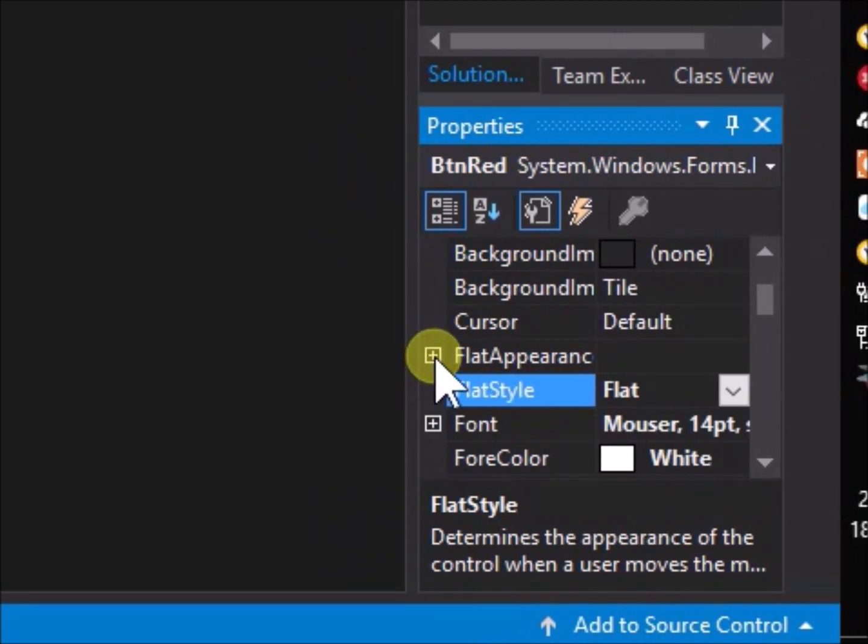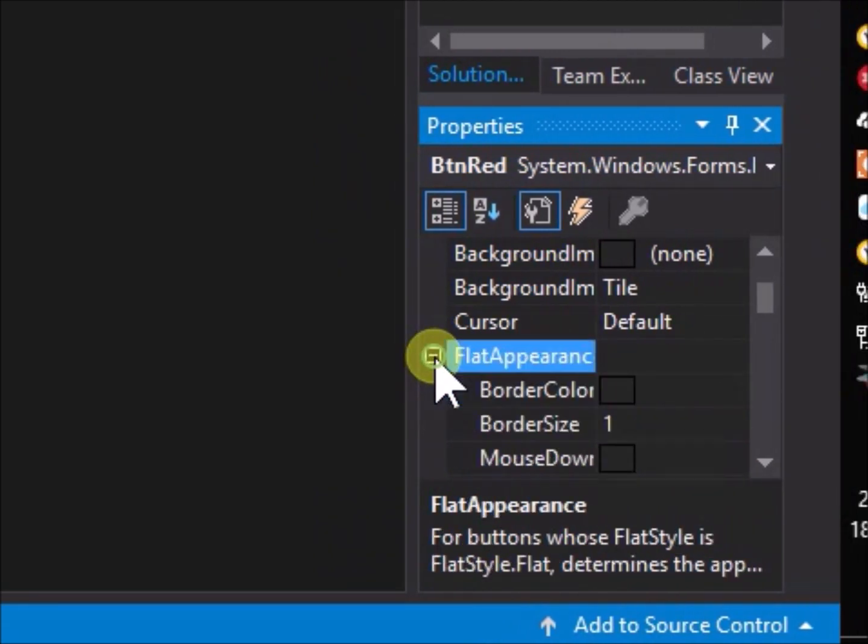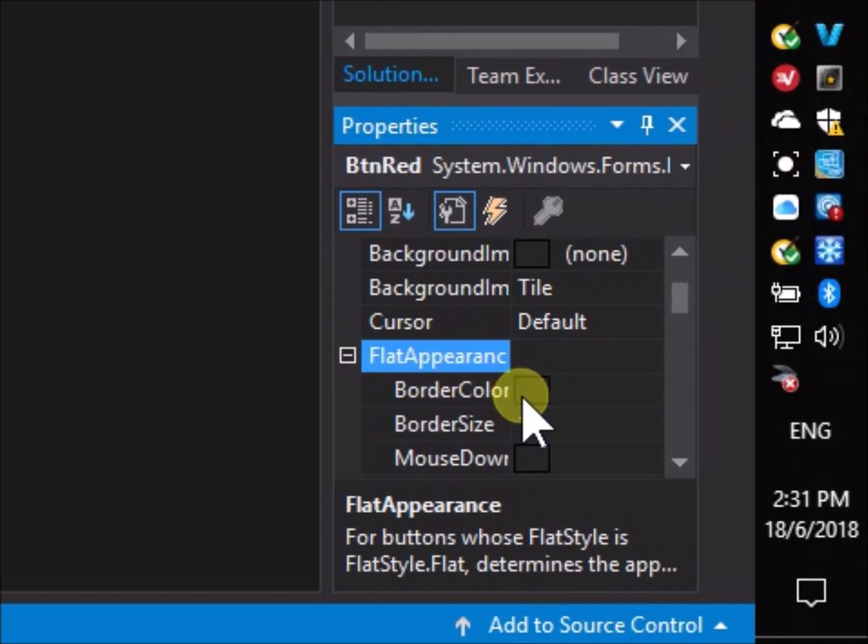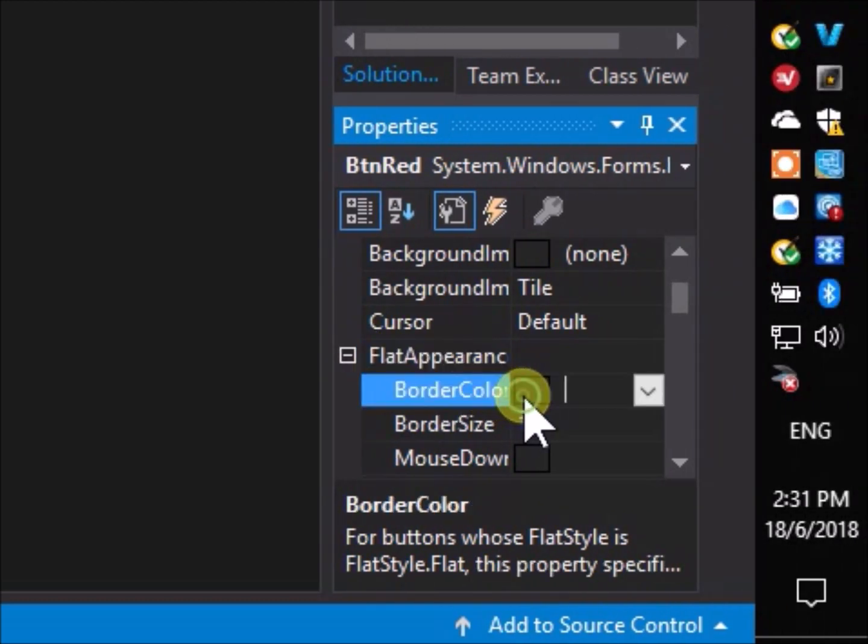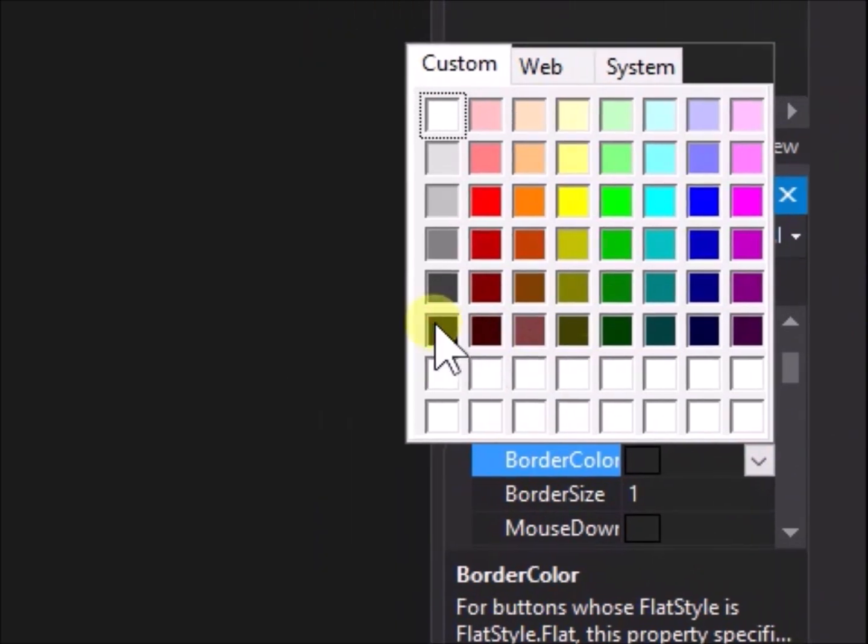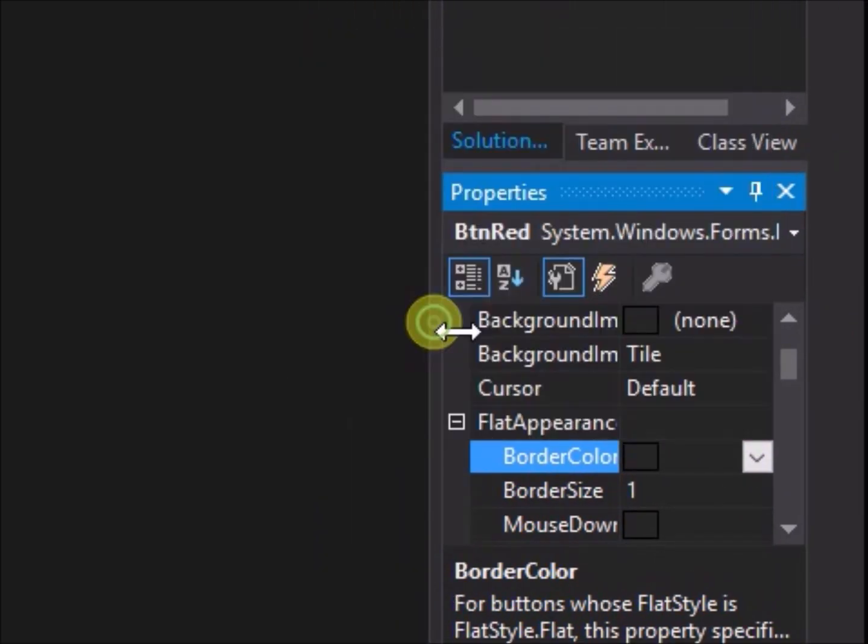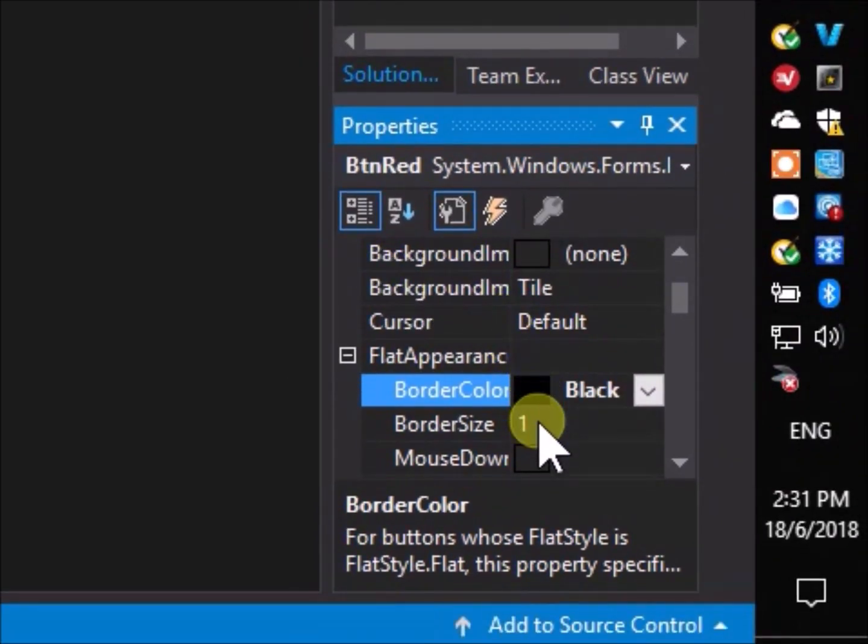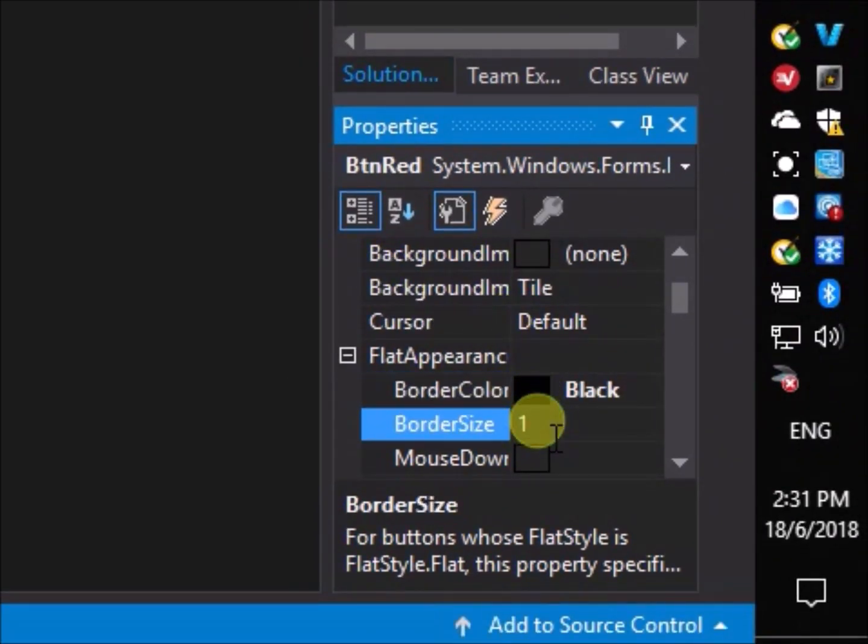Go to flat appearance and click on the plus symbol to open the options. Change the border color to black. Change the border size to 3.